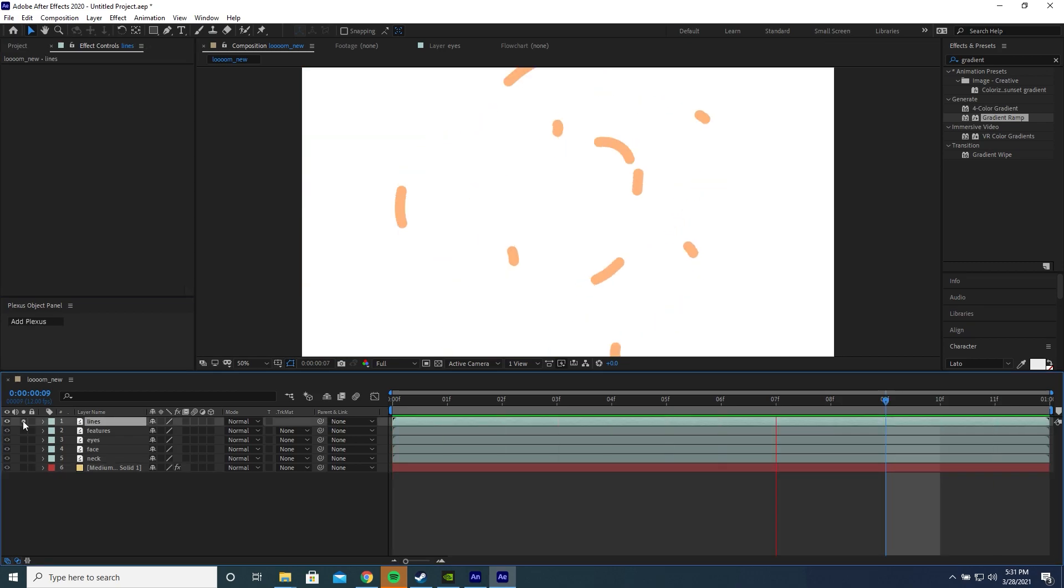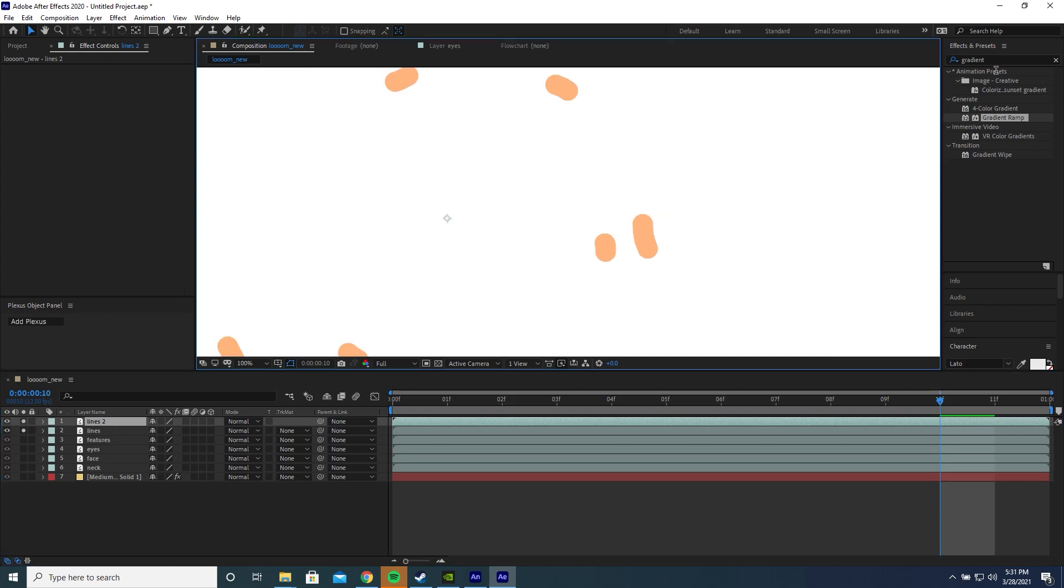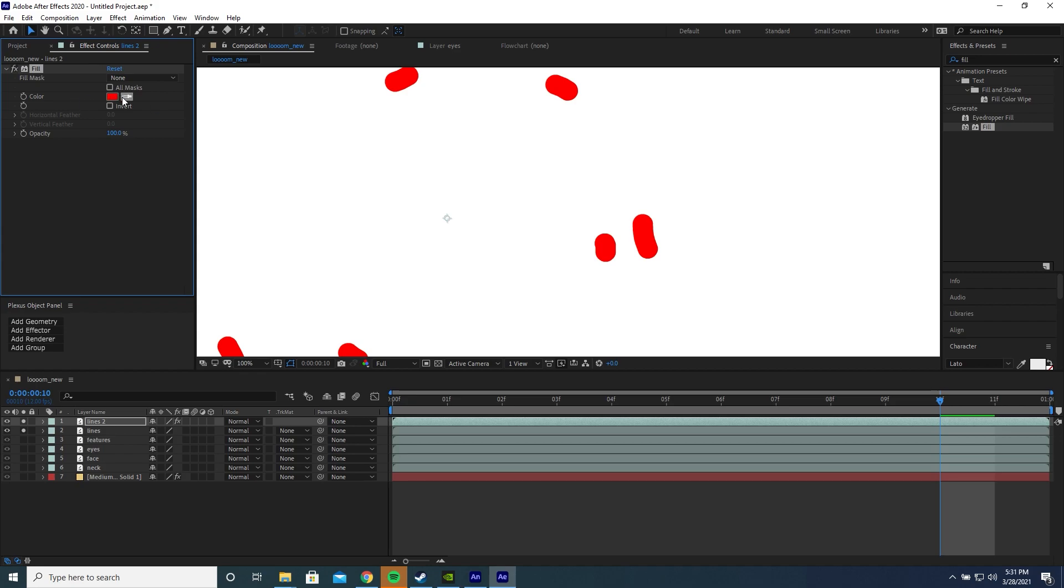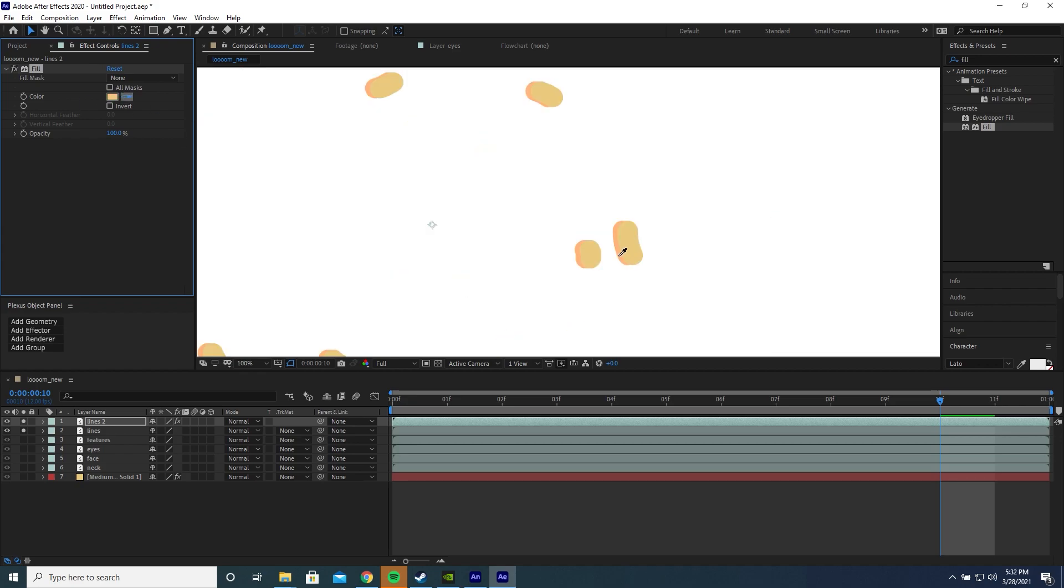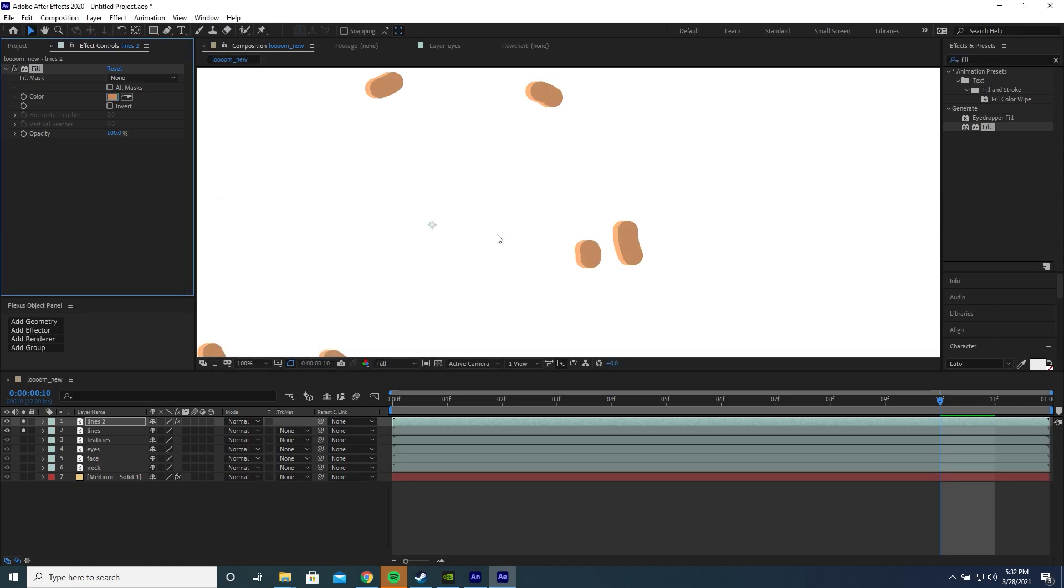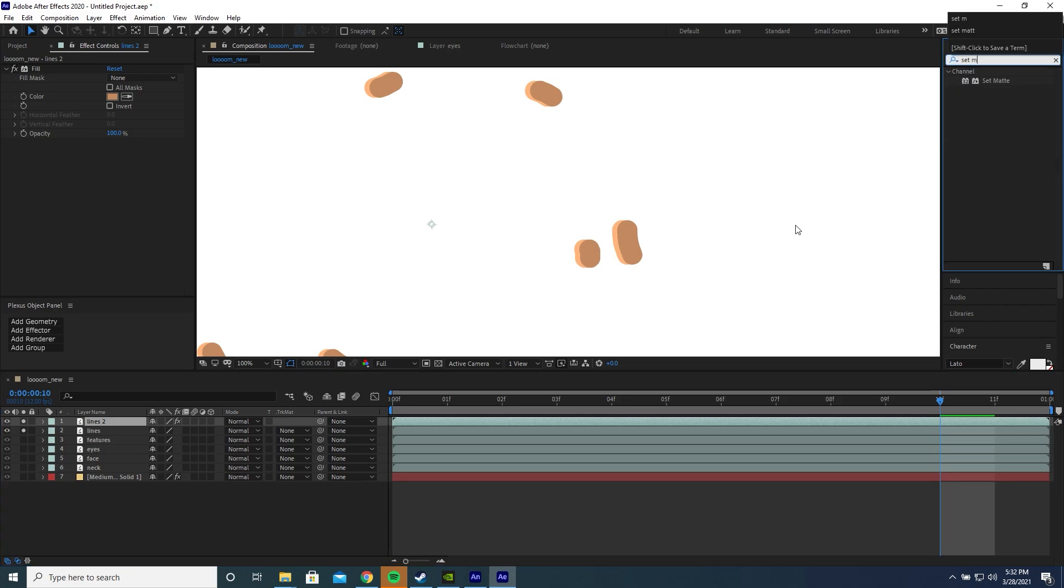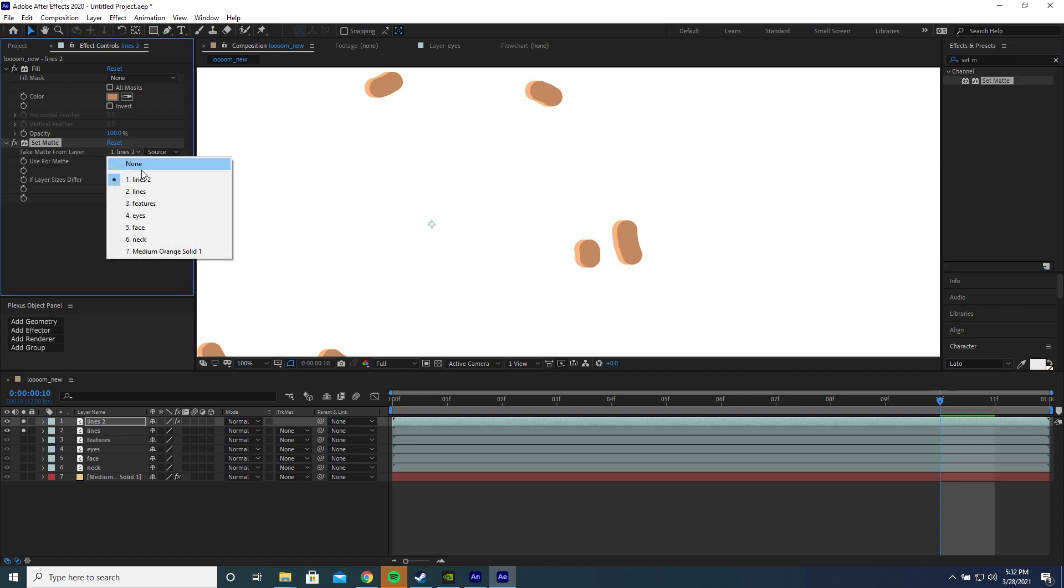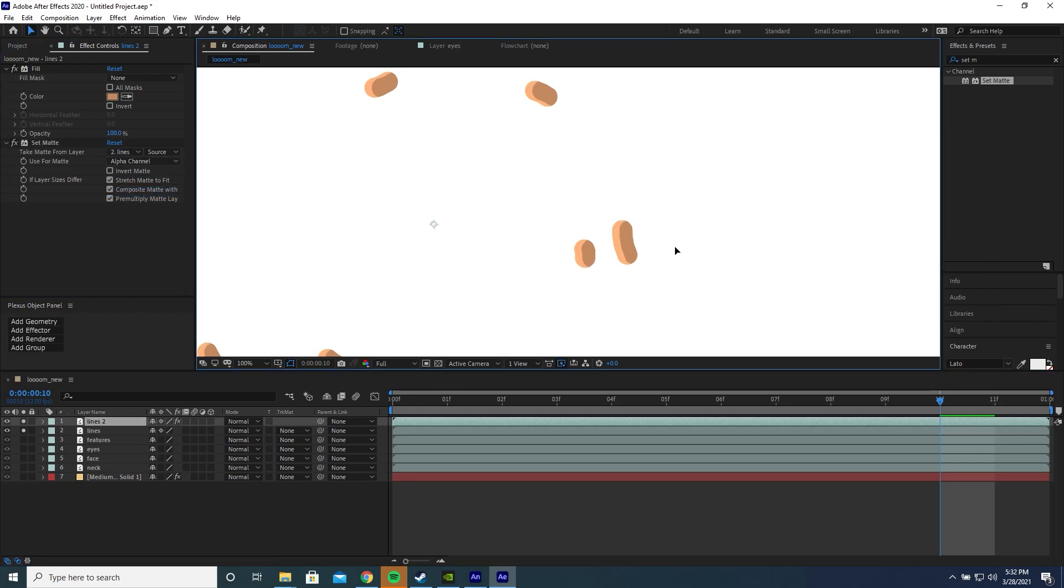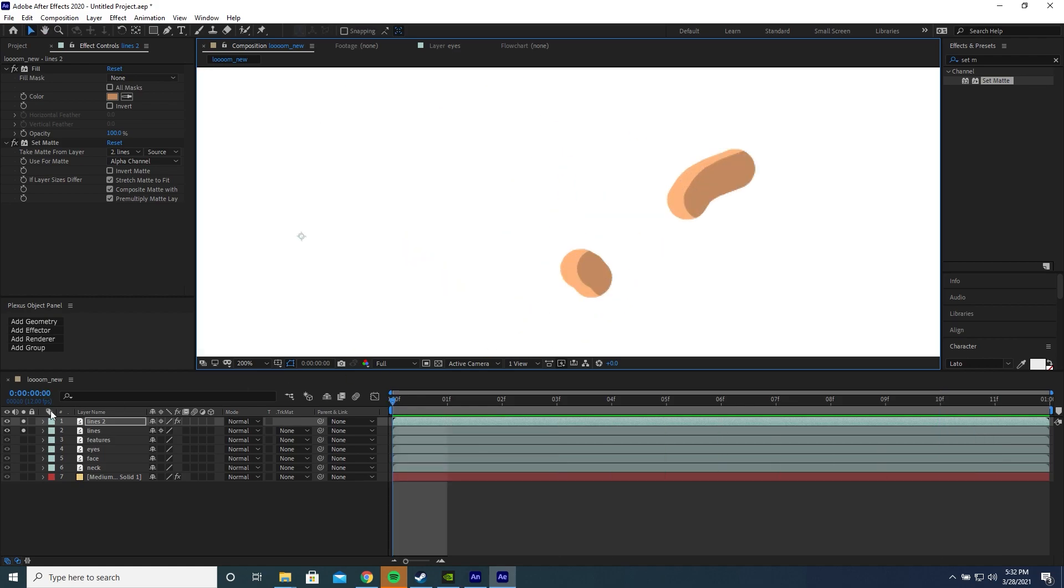If I just solo the lines layer here, we have this layer with these lines flying about. If I press Ctrl D and duplicate this and just solo them both so they're the only things that are visible, I'm going to add a fill effect to one of these. It'll default to red there. I'm going to change it to the same color as the layer below, but just slightly darker. Something like that. Now I'm going to add a set matte effect to this new layer. For this take matte from layer, I'm going to set it to the layer underneath and make sure both are set to continuously rasterized. Now let's move this a little bit like that. You can see now we have this kind of 3D effect on these lines.